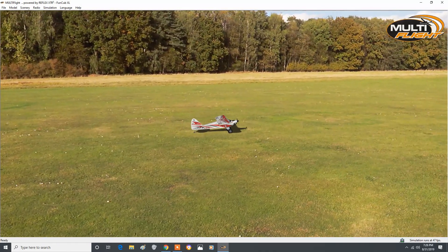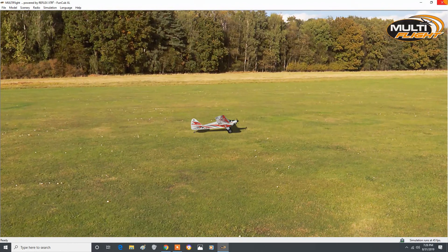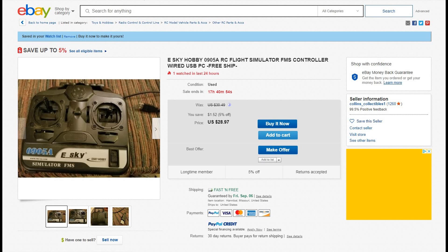That's an example of the Multi-flight free simulation software available for download. The controller boxes are available on eBay for about $30 used, about $70 new. Here's an example of what eBay looks like. But I prefer the eSky controller box — it works well. Multi-flight simulation software.